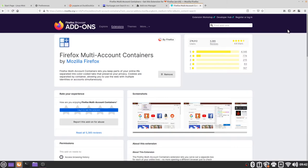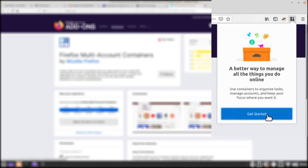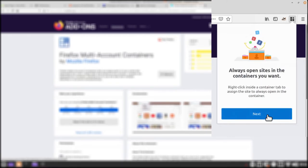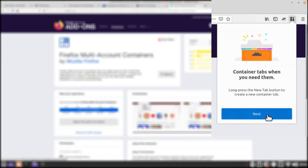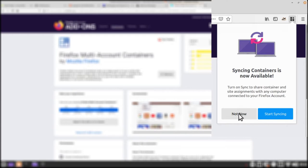The way in which I do this is I go to the multi-account containers extension in the top right corner then I'm going to click get started, next, next, next, next and not now. So we do not necessarily want to sync our containers at this point. If you want to have that feature you can feel free to learn about it and enable it later.